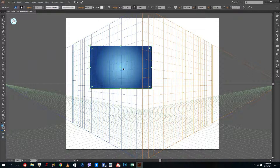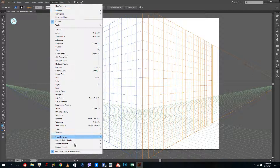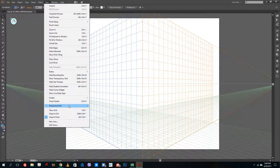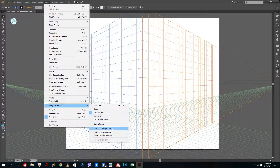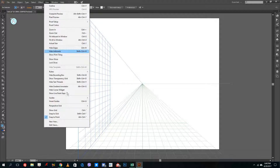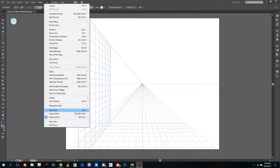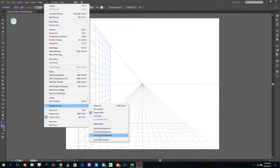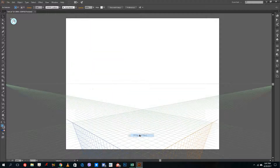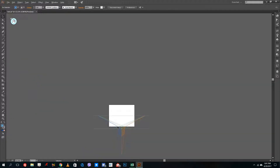So you can have the perspective grid. You can also go to a one-point view right here — just go to View, Perspective Grid, and select one-point perspective. You can go to View and Perspective Grid to get a three-point view as well. So whatever type of perspective you need, it gives you an option right there.